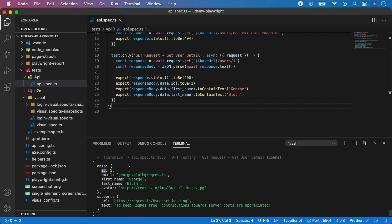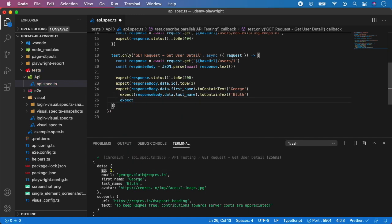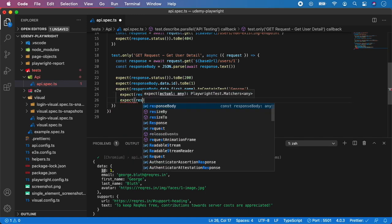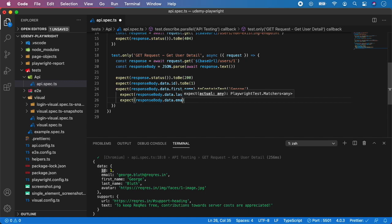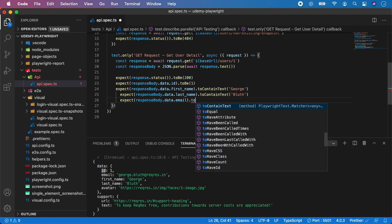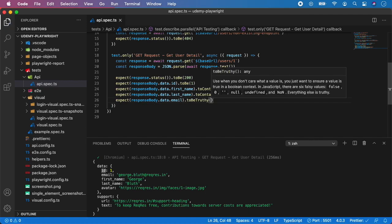So to do it, we can call expect responseBody - let's say we want to use this for the email - data.email, and we can use toBeTruthy. Or if you want to do the opposite you can do toBeFalsy. If you take a look at the description, it means that if there is a value like false, zero, null, undefined, or none, it will fail. Everything else will pass, which means if the email contains at least some value it will make the test pass.